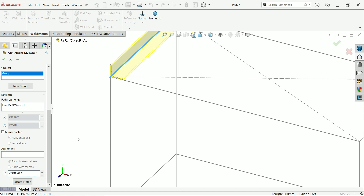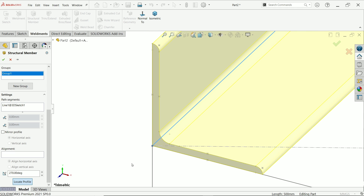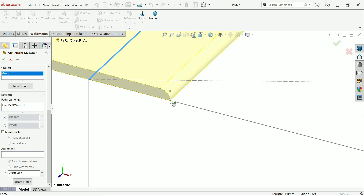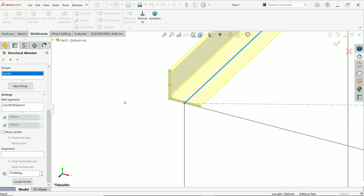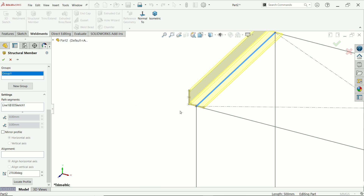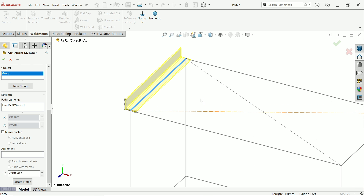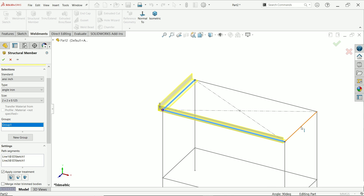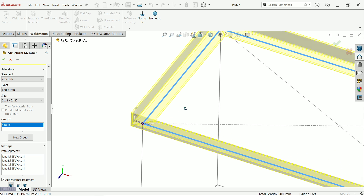Rotate 270 degrees — that's perfect. For the locate profile option, since this is going to be at the center, choose the center point. Look — that's it. Now select the remaining lines and confirm the center location.